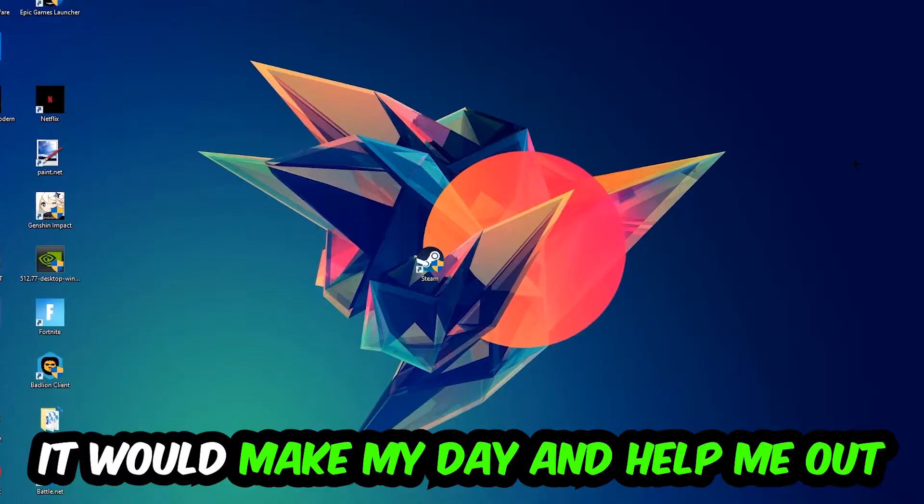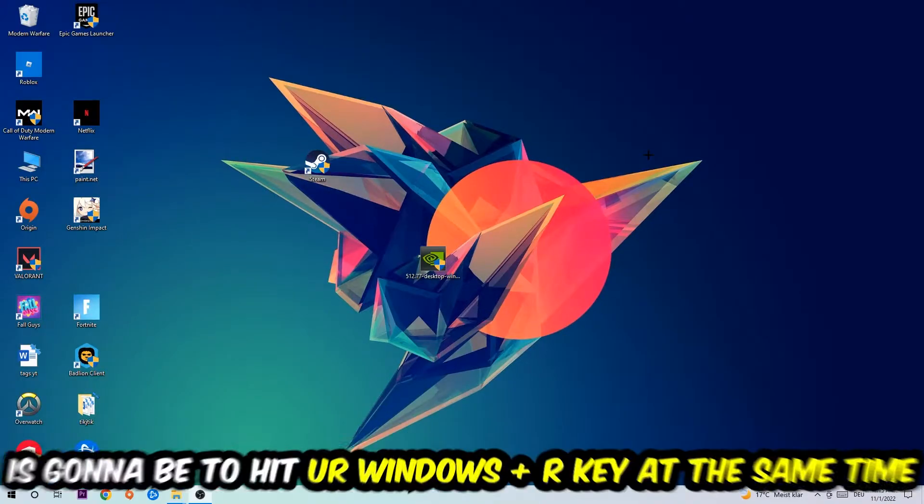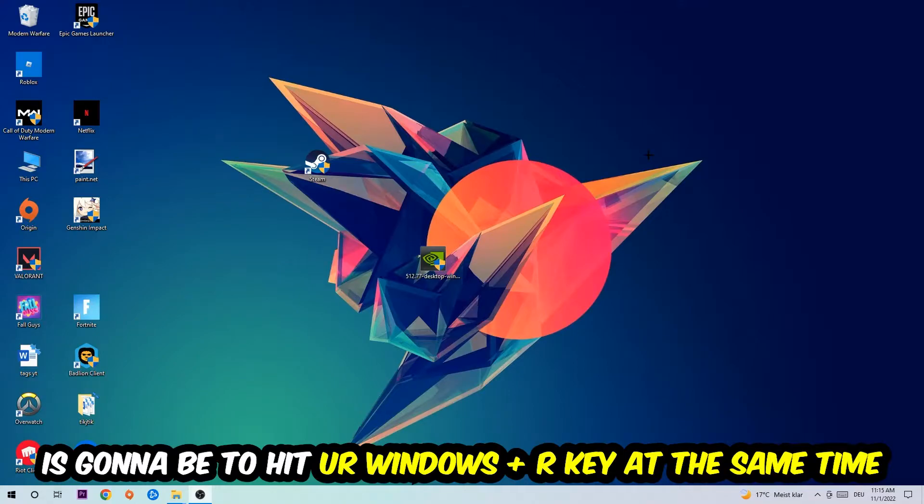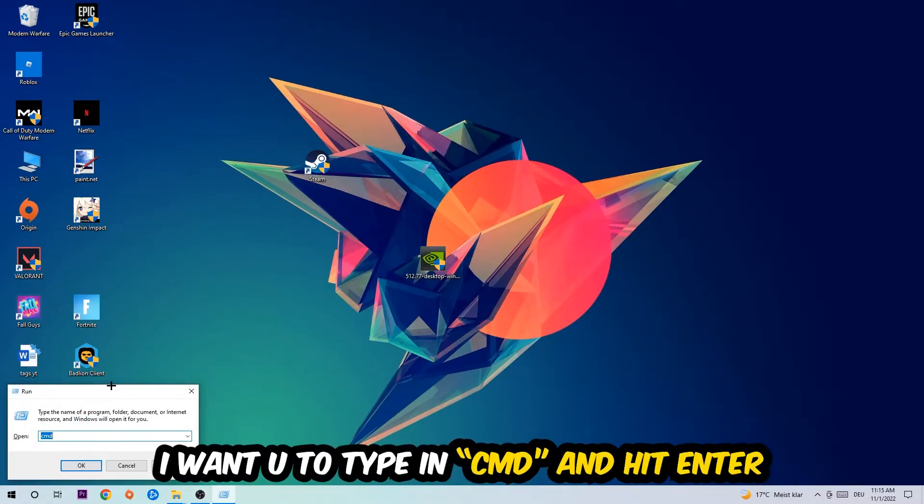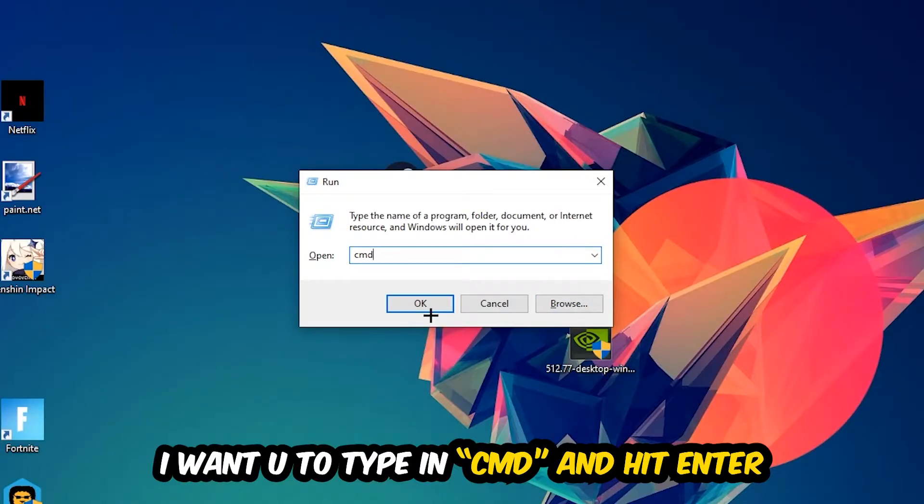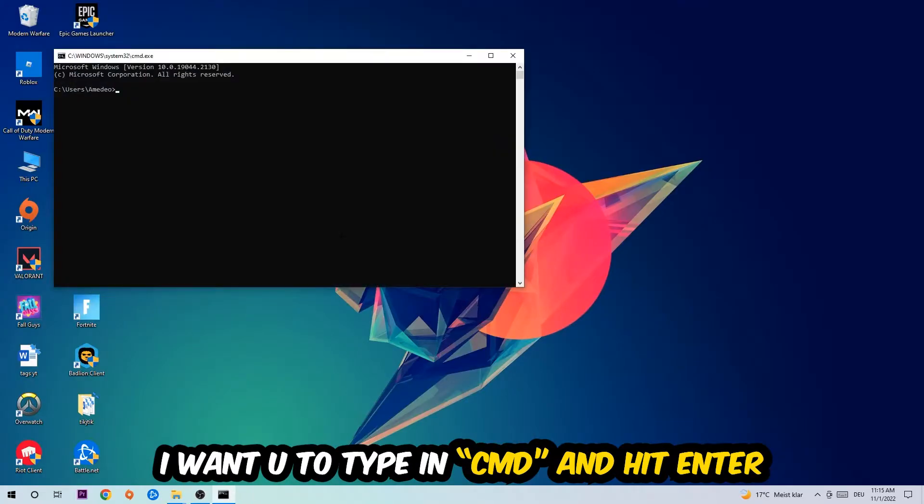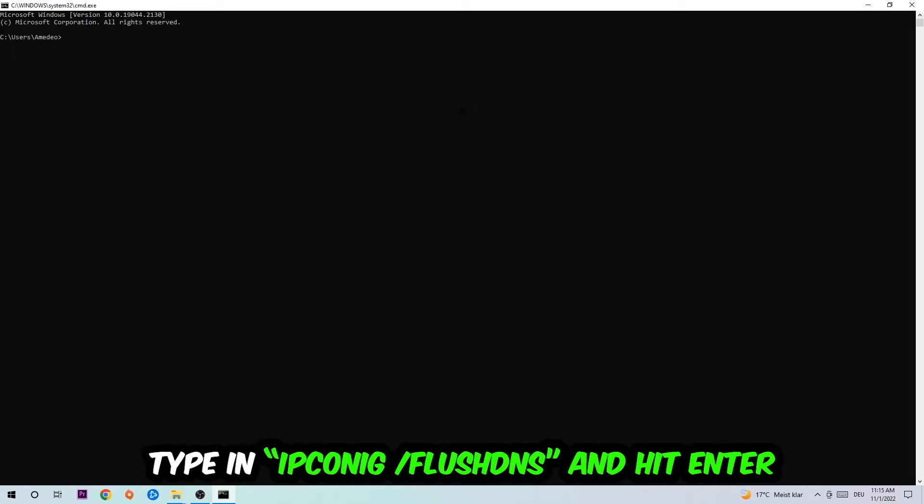So the first step I would recommend doing for everybody is to hit your Windows and R key at the same time. This tab will pop up. I want you to type in what I already typed in, so CMD. You're going to hit enter or okay. This tab will pop up.